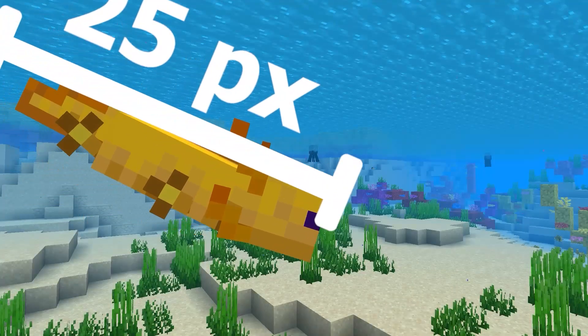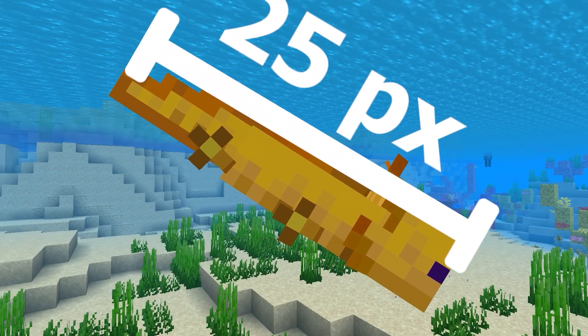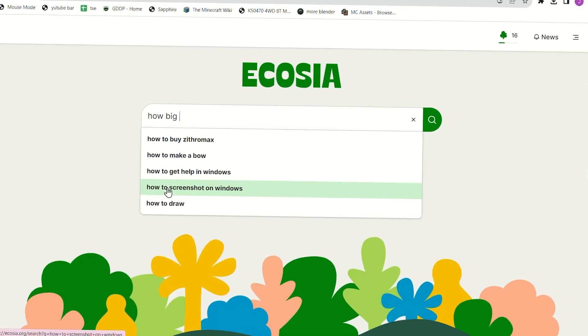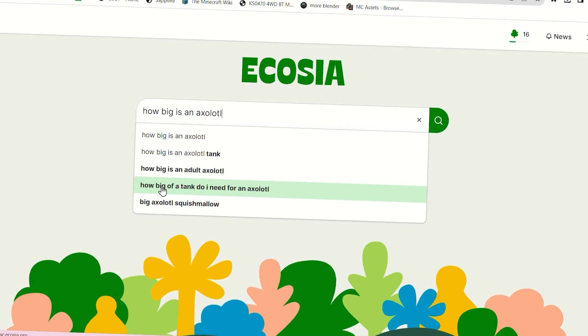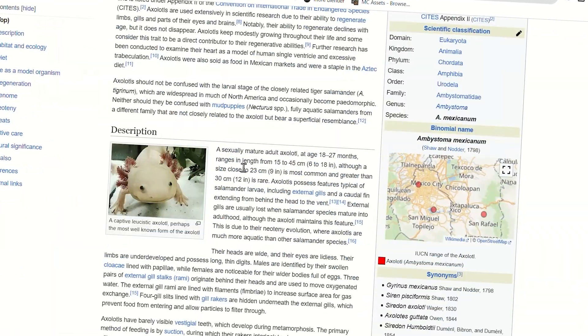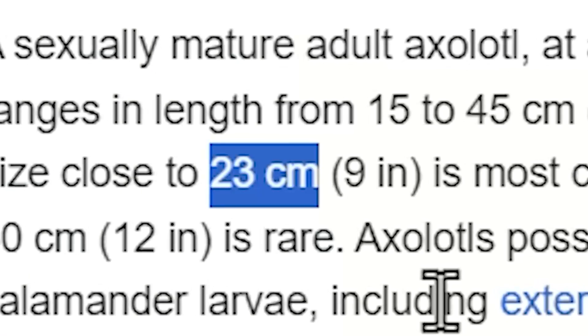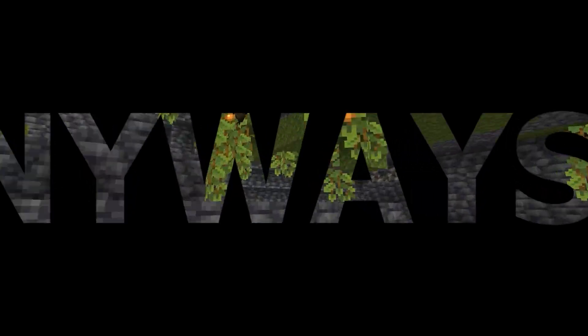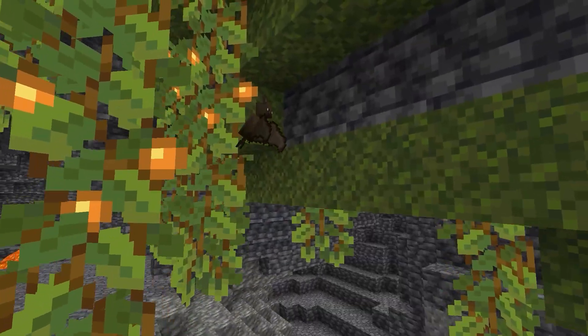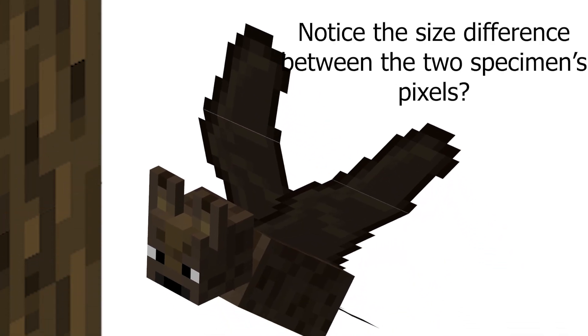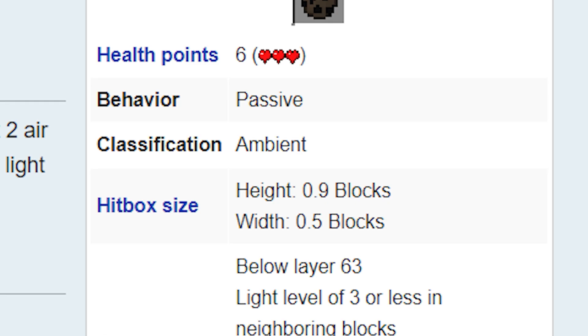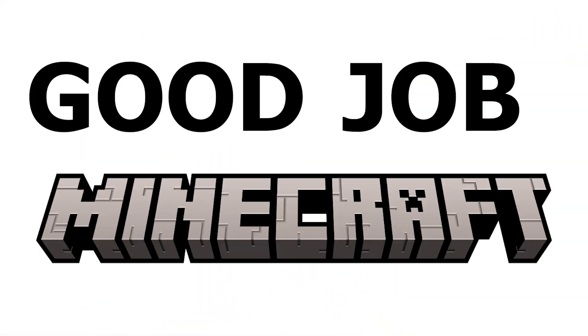I compared this to the real value, which is... 23 centimeters. The bat was also kind of annoying because it had these mini pixels, so I had to rely on the wiki. I later realized that those mini pixels are half a pixel. And apparently, it's about average size. Good job, Minecraft.